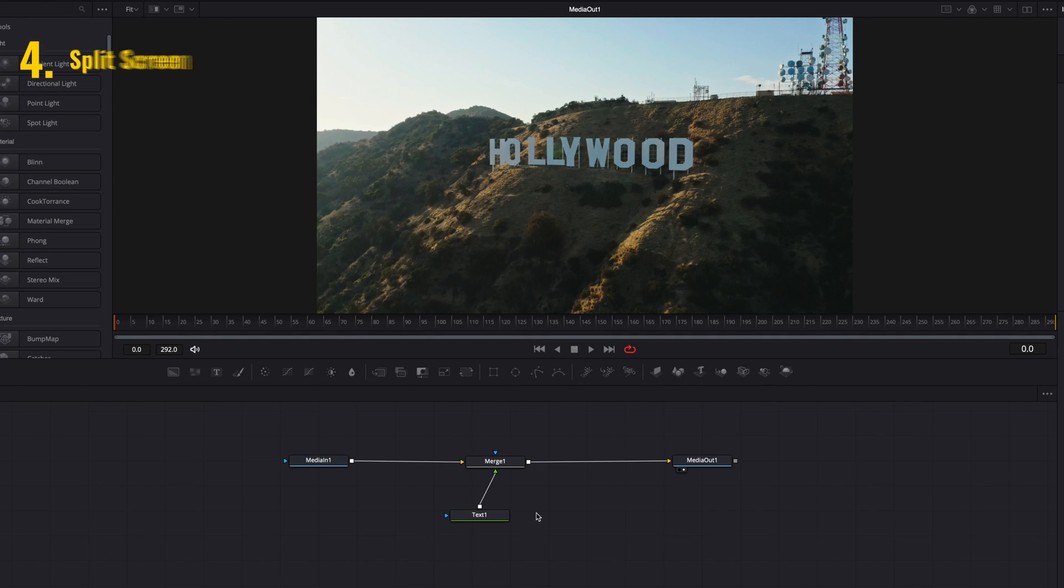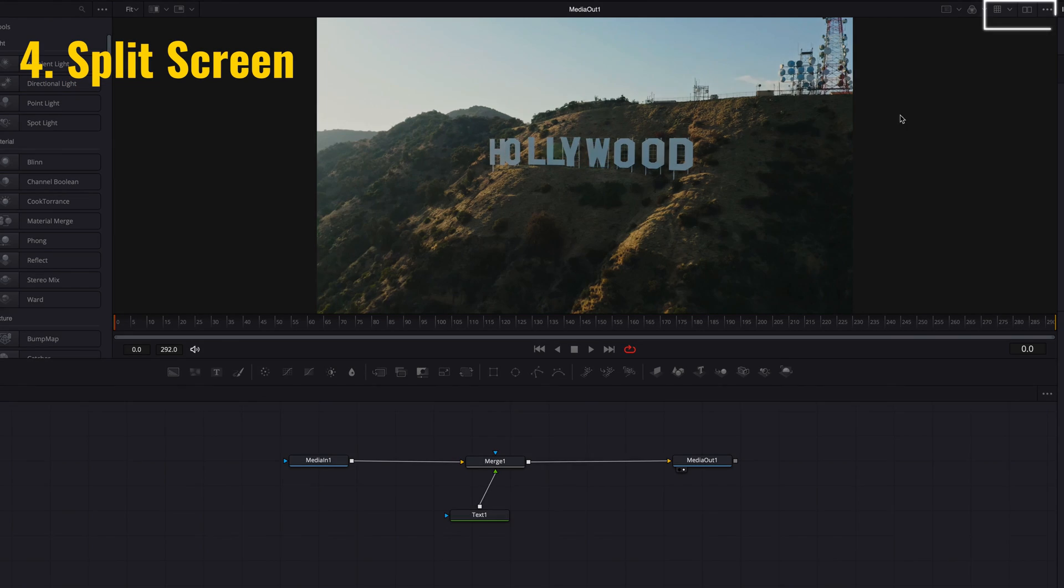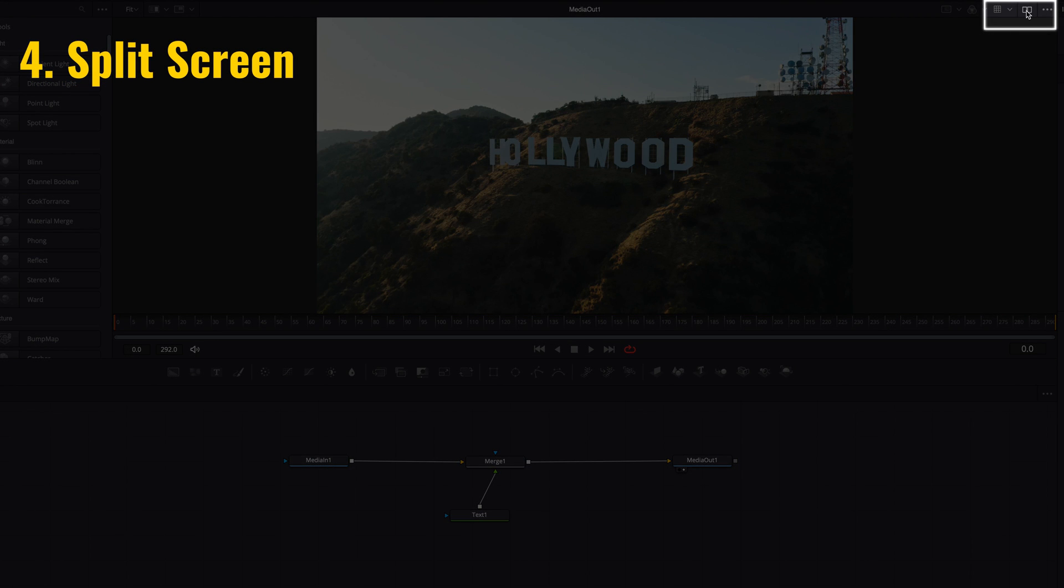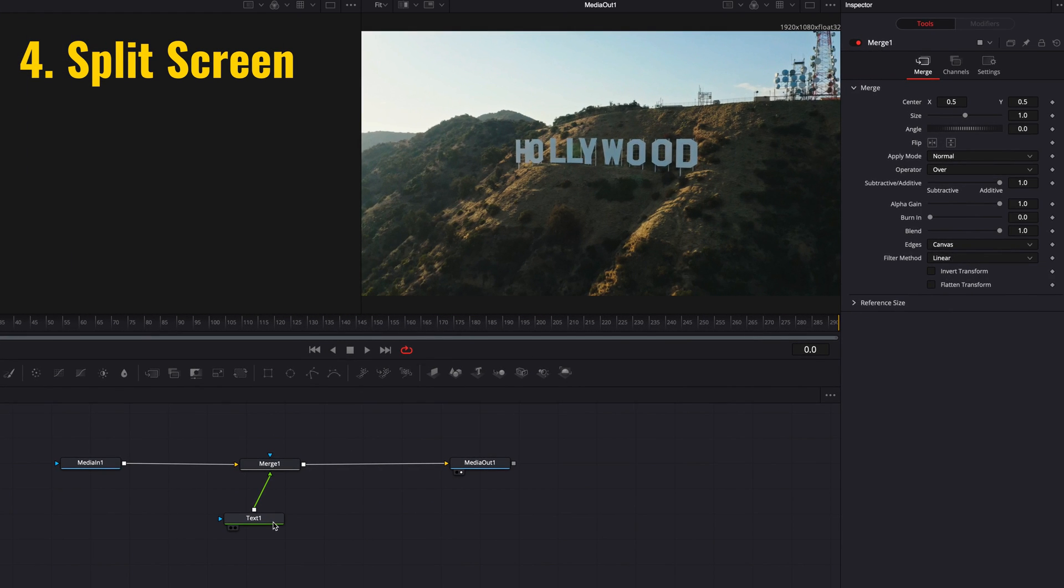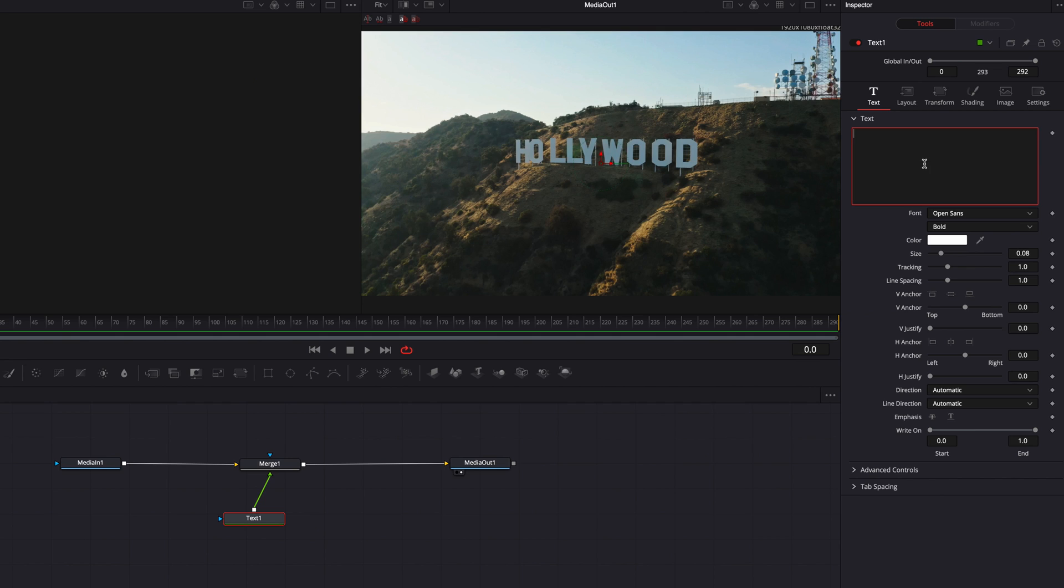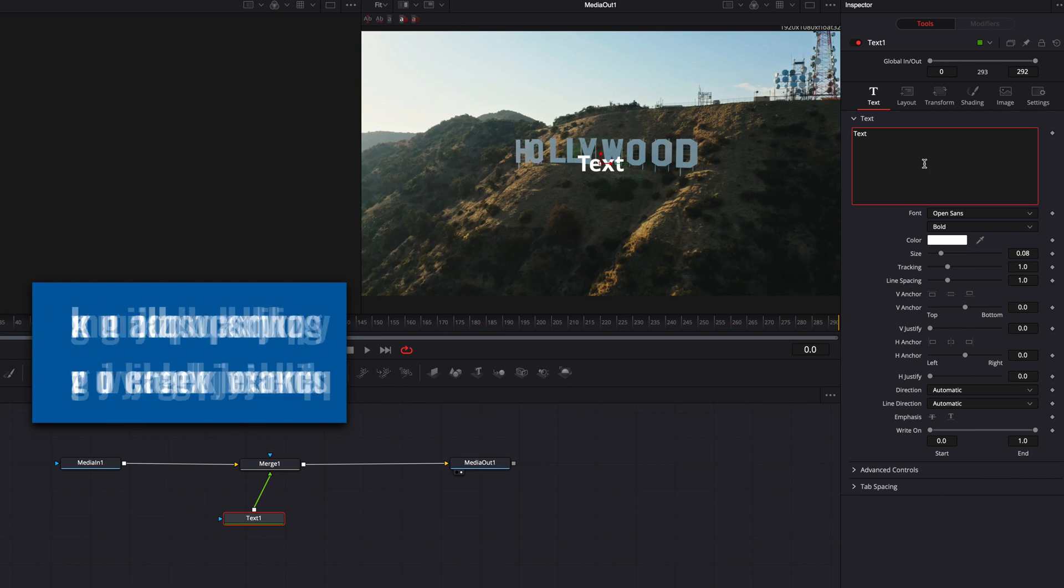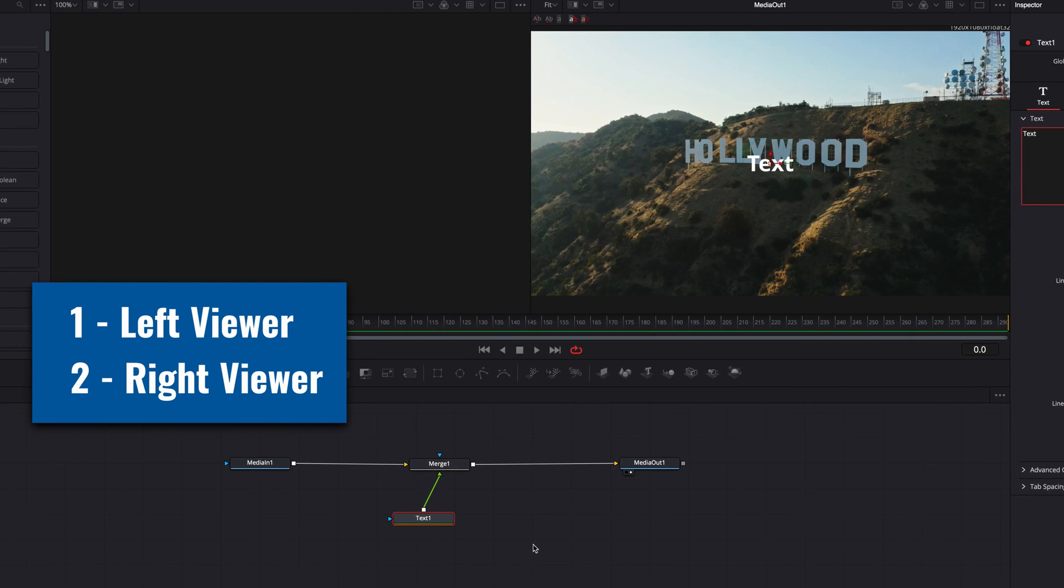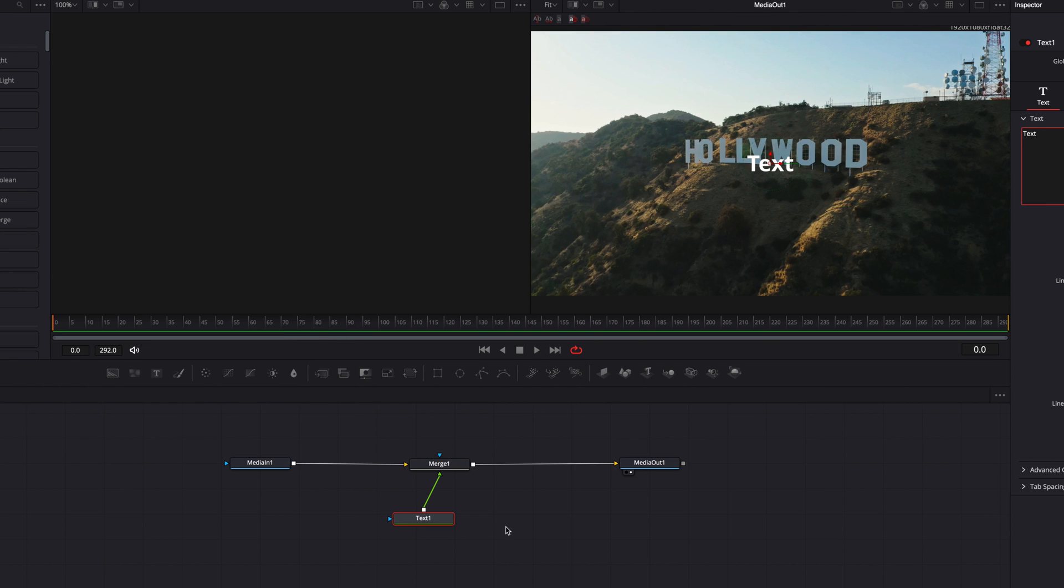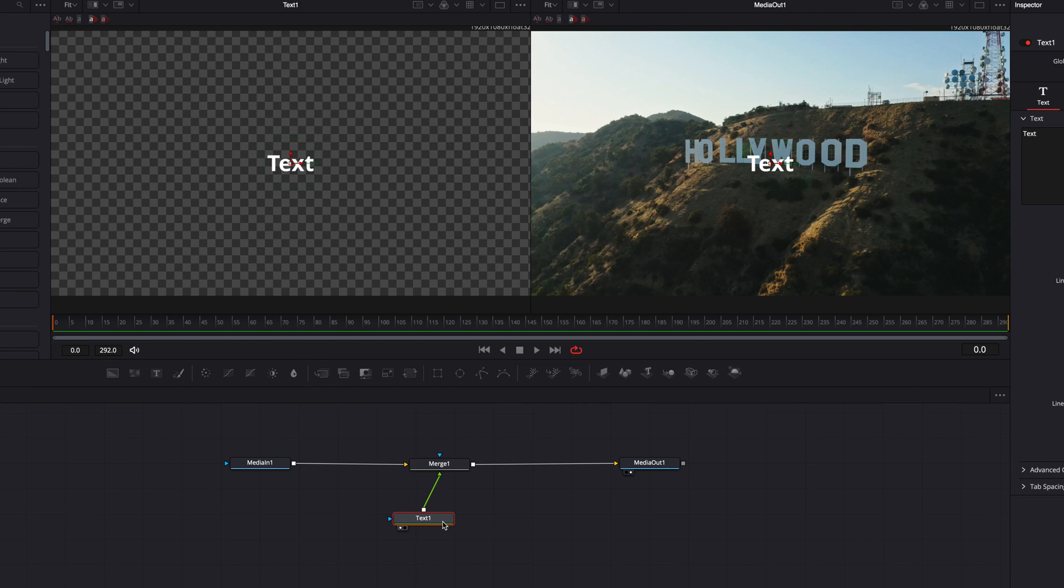As we build our fusion composition, a very useful way to view the effect is to use split screen. So if we hit 1, this will allow us to project it onto the left viewer. And if we hit 2, this will allow us to project it onto the right viewer. So for our text node here, if we hit 1, you will see that it will then be projected onto the left viewer.